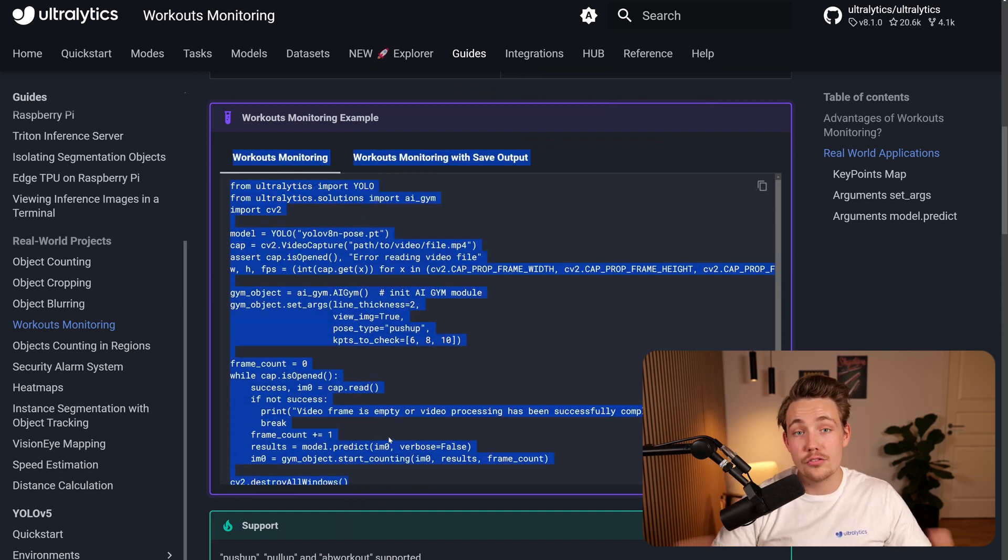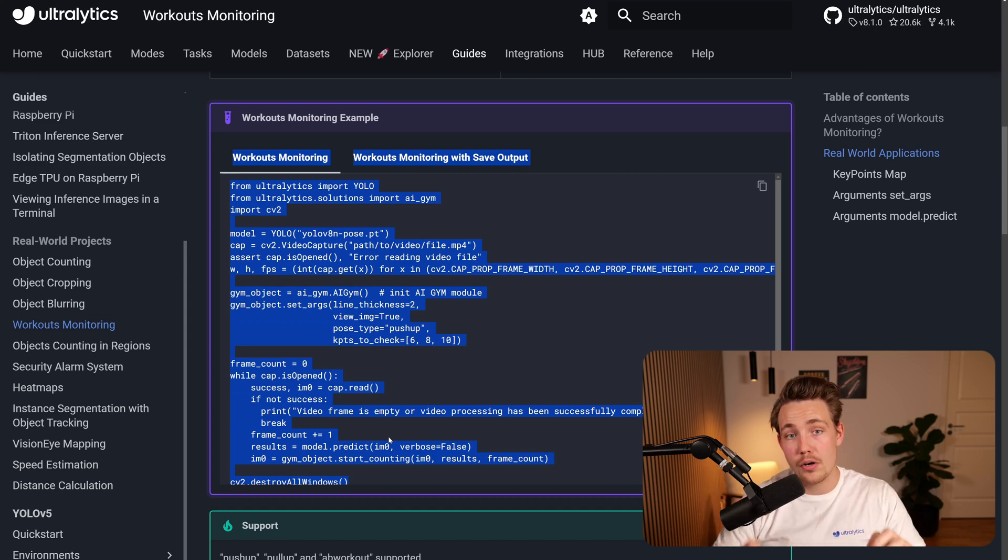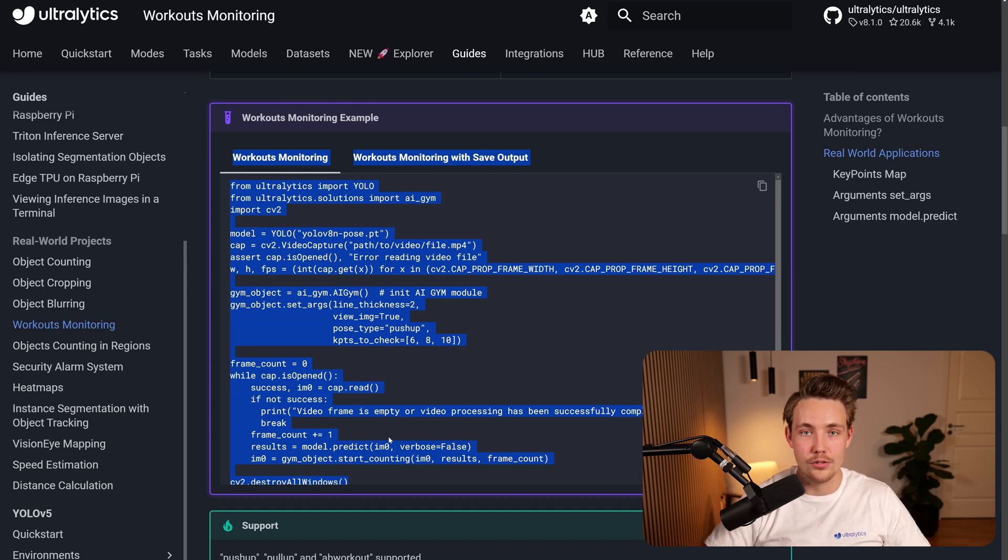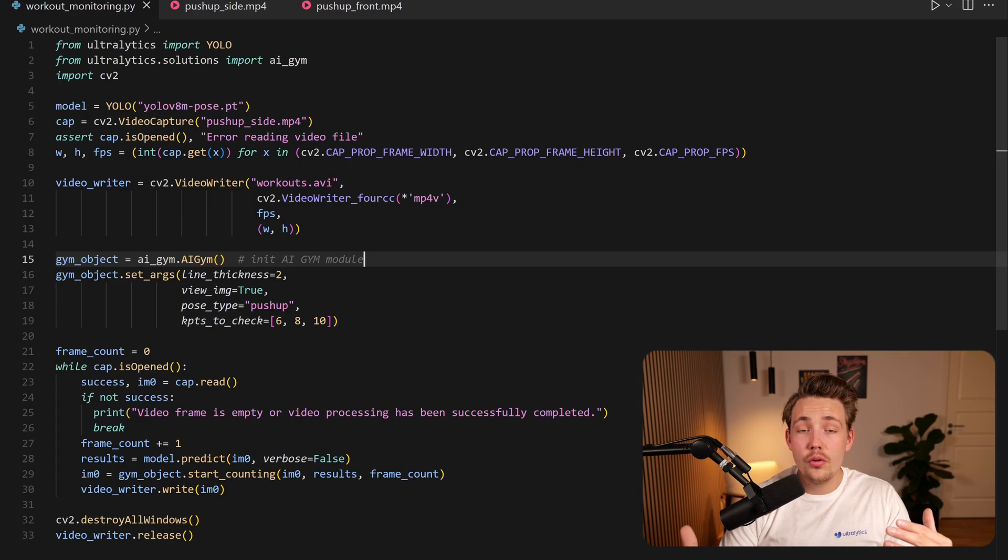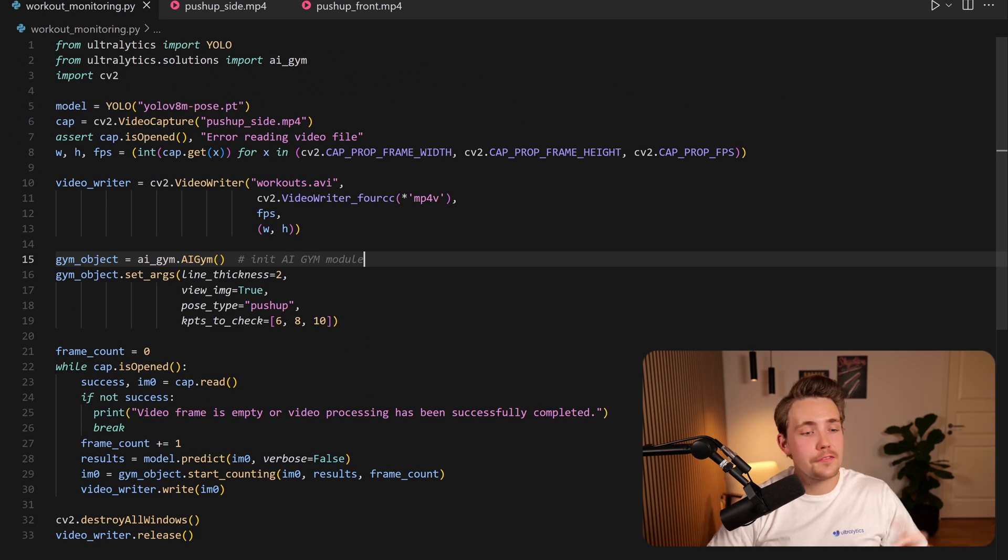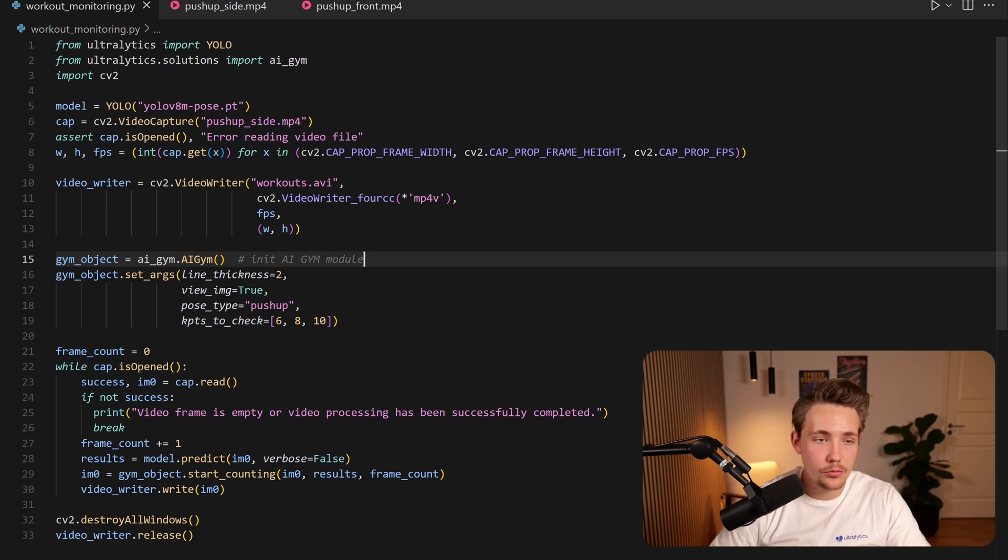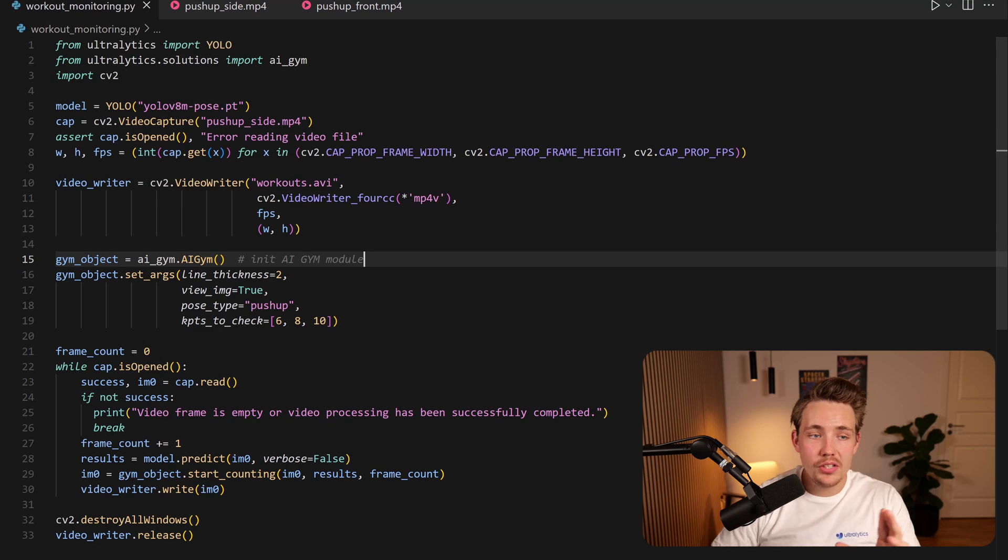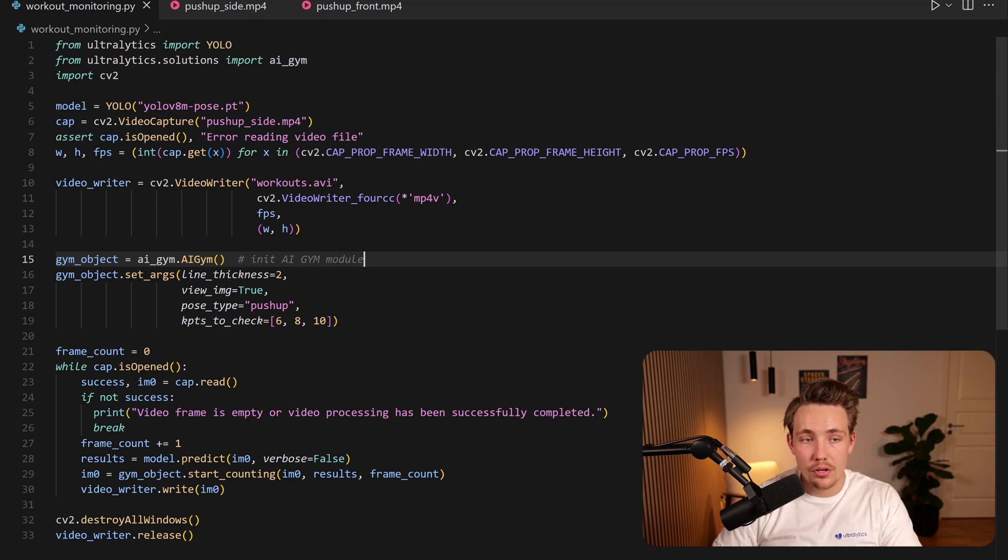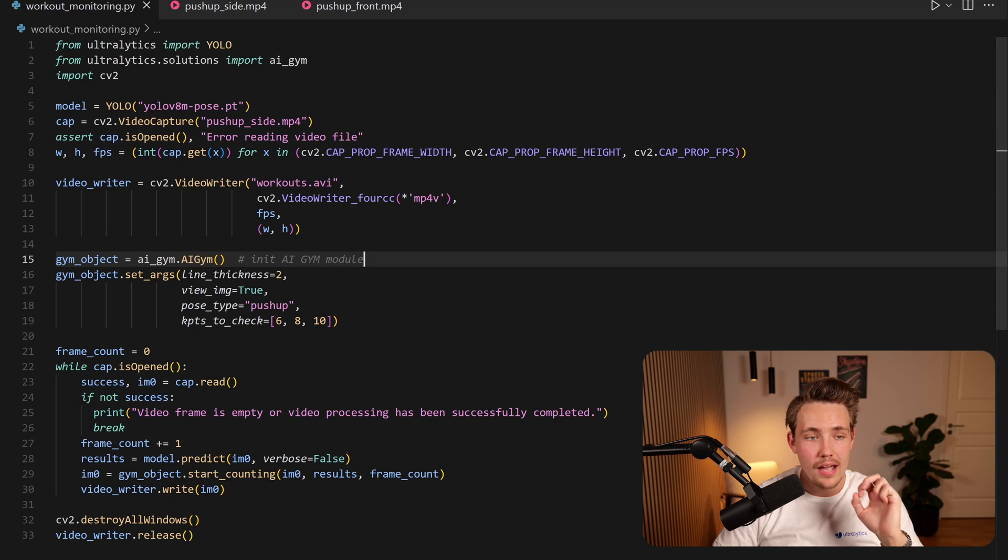Try to see some of the videos and let's run the application so we can do real-time workouts monitoring on your own custom videos. Okay, so the only thing that I've done here is taking the code snippet from the Ultralytics documentation, pasted it in here to my own custom Python script. First of all, we need to import YOLO and we can also import AIGym from ultralytics.solutions. So here we have all the real world applications and projects.